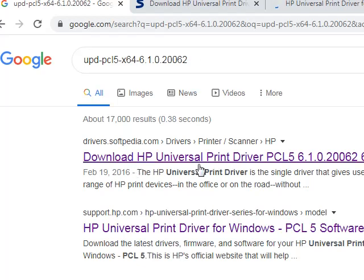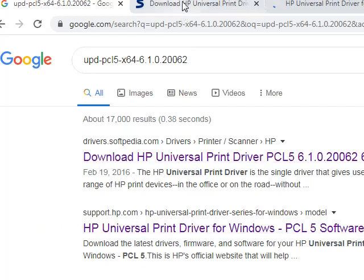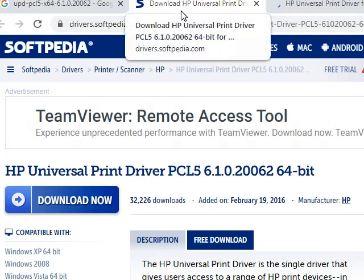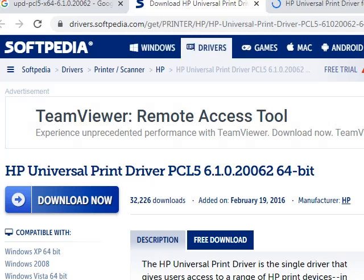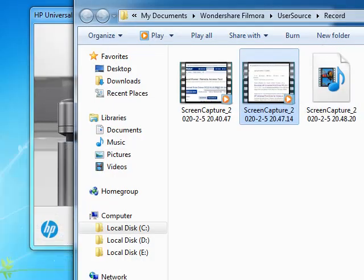You can download it from Softpedia or HP drivers from anywhere. I have downloaded it from Softpedia. After downloading, you can install it.